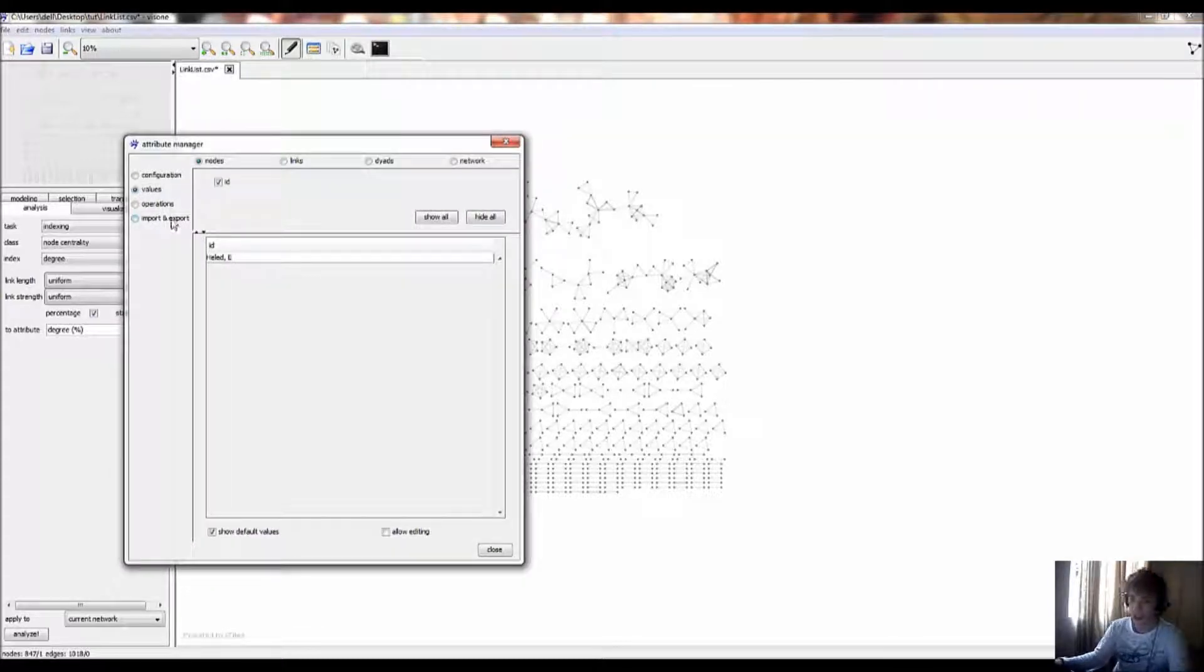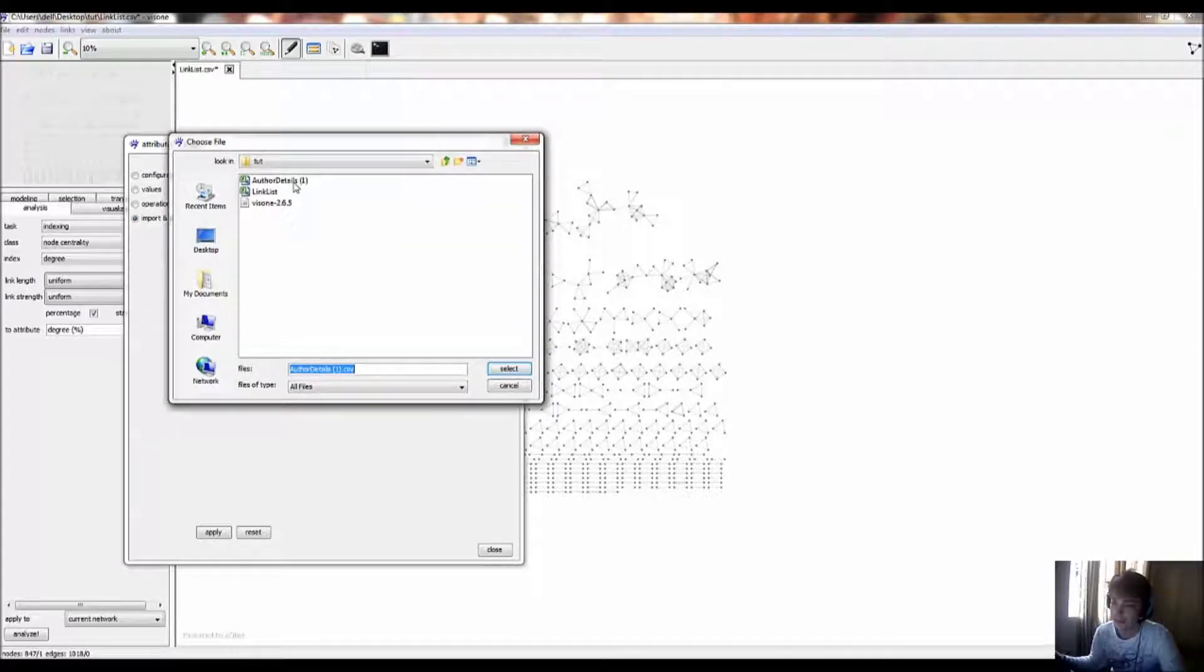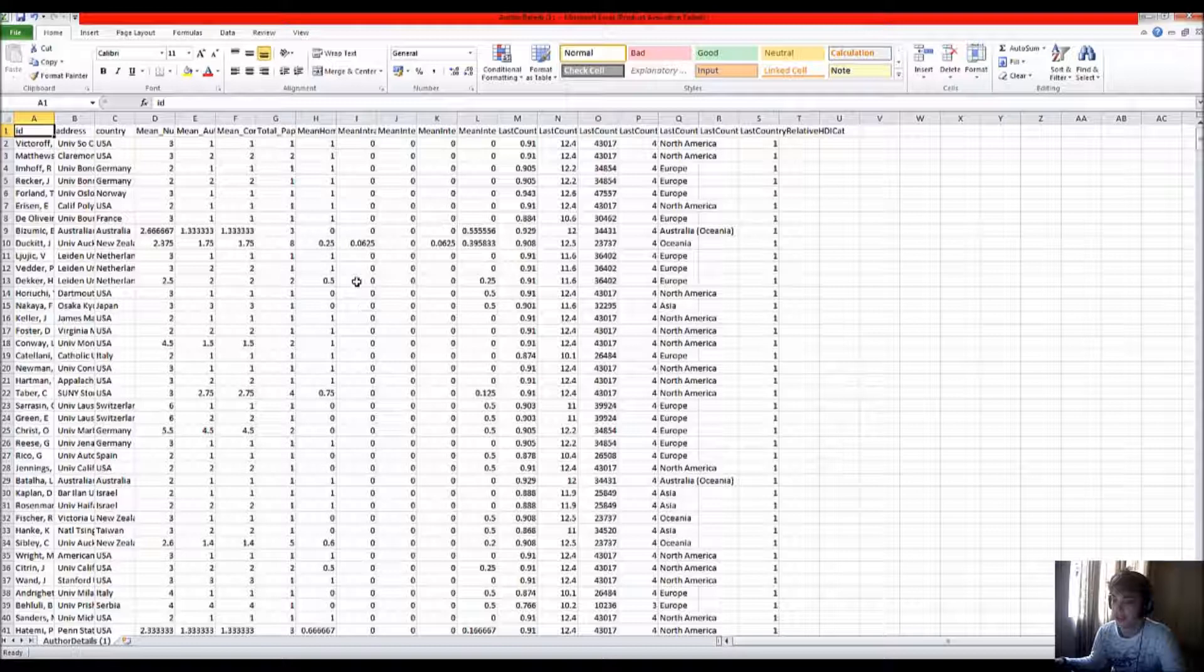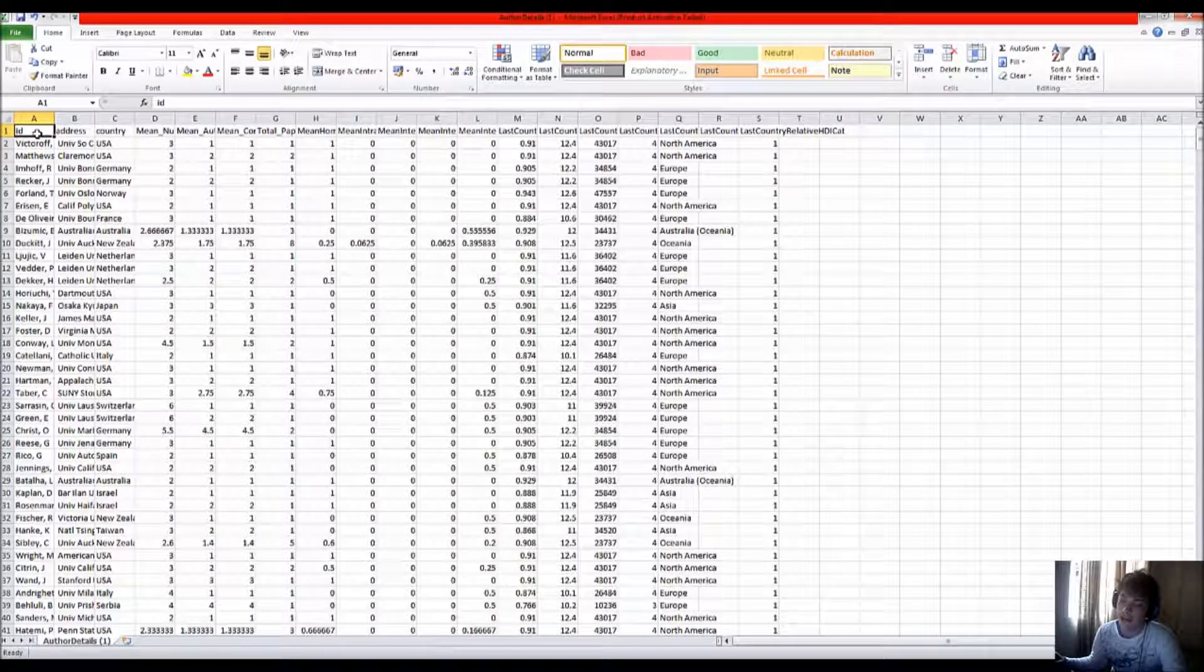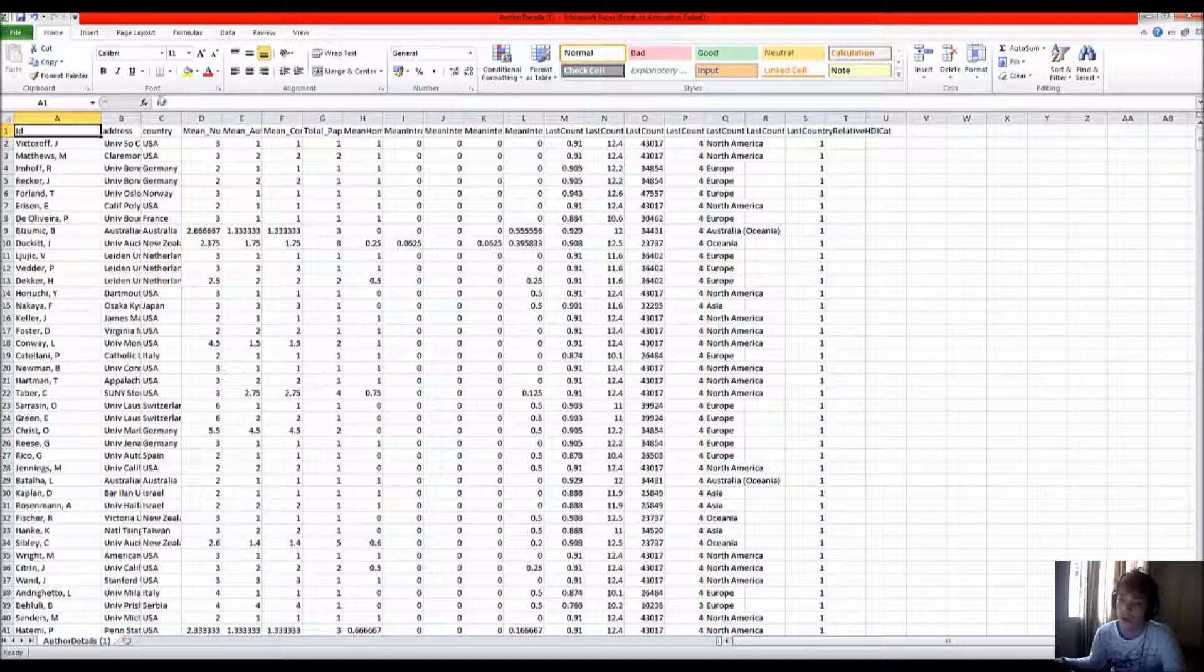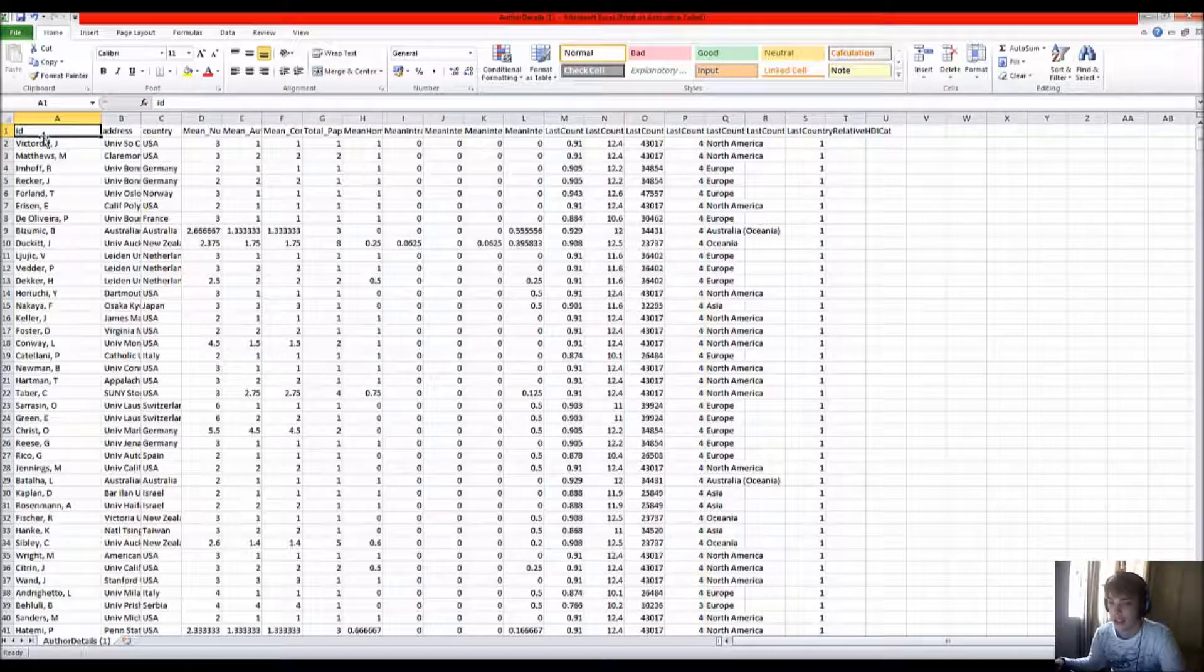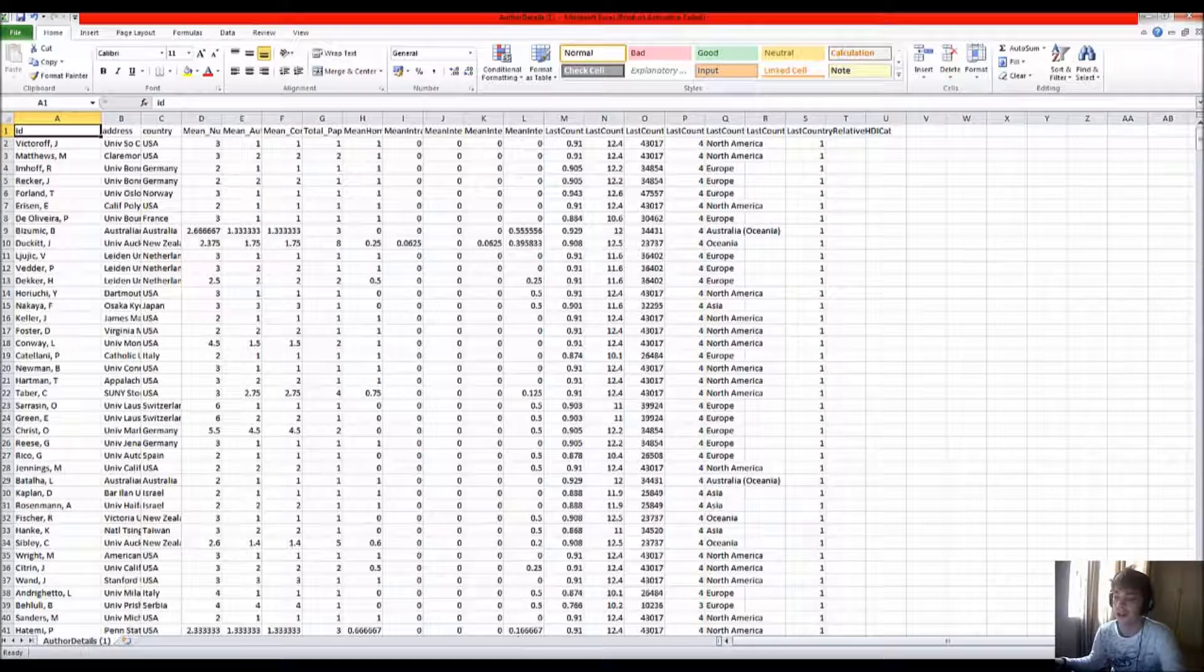Then you go to import, and if you find the data that you stored on the nodes, in this case authors, which could be pretty much anything, as long as the ID, the identifier for the author matches the surname, or whatever identifier that you used in the linked list, so that it can associate the proper information with the proper node in the network.